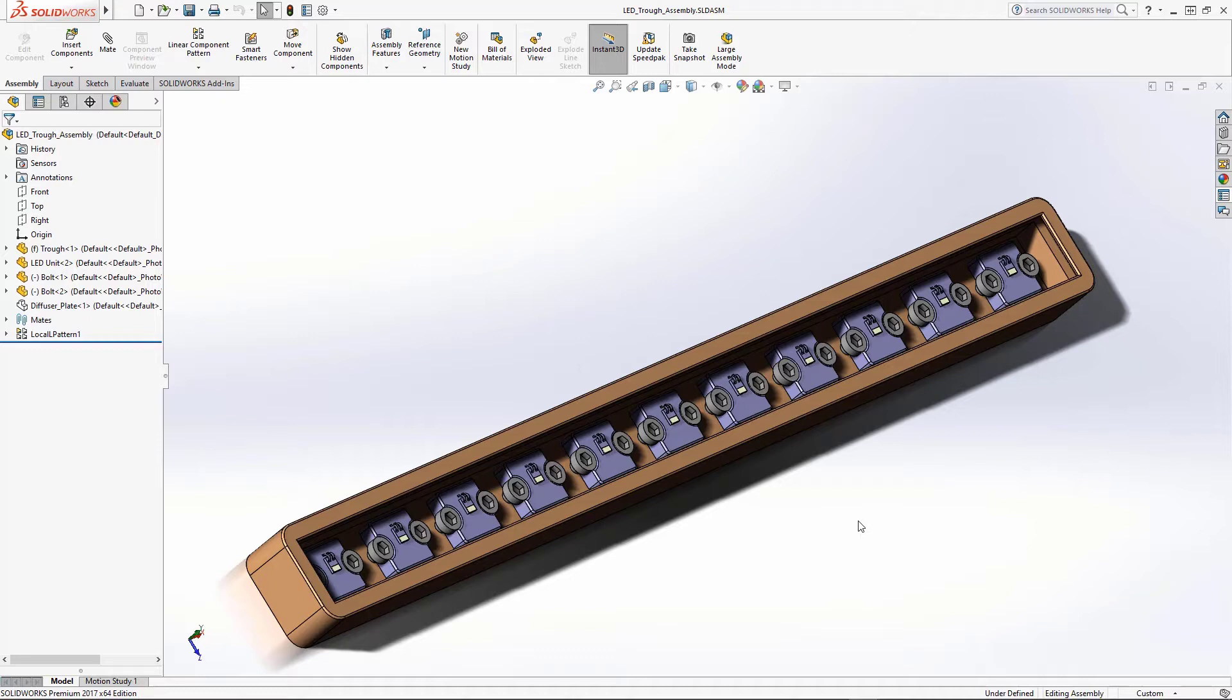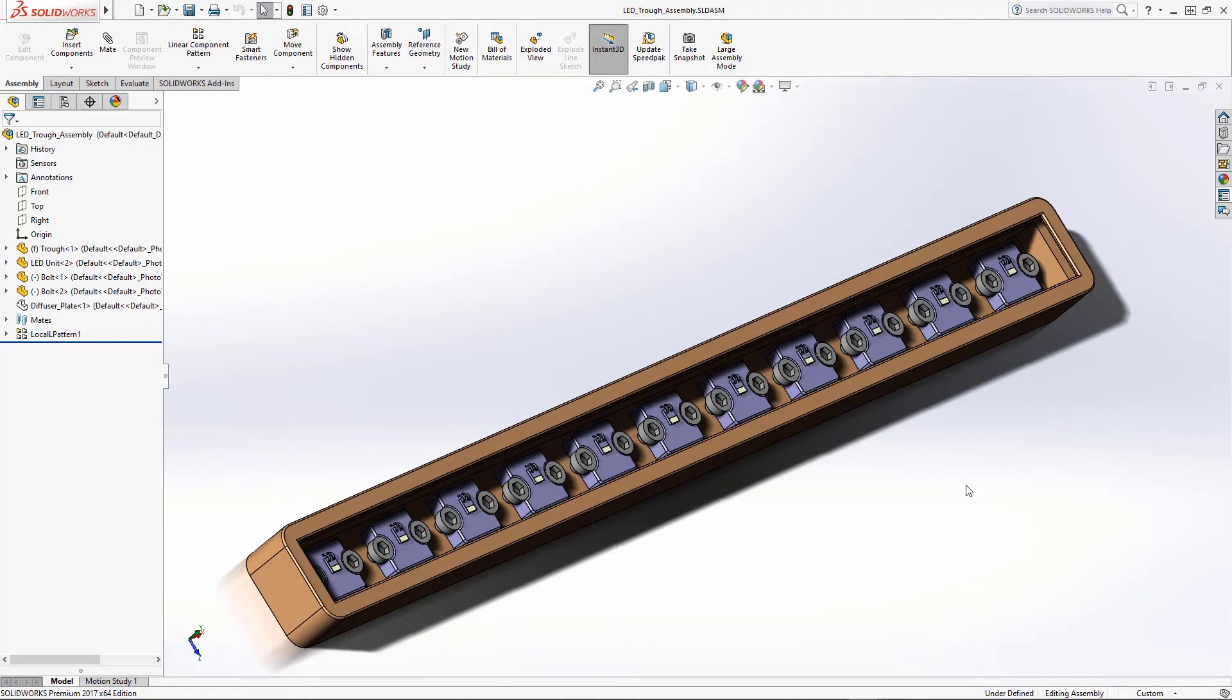For this example, we have a SOLIDWORKS assembly representing a simple trough with a number of identical LEDs placed down in the part. The LEDs are created as a separate SOLIDWORKS part and then added to the assembly.